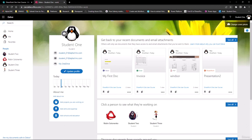That's all we have to say for document handling — how to create your document libraries, the documents, upload them, your views, versioning, filtering, and how to search. That wraps up that section. We'll see you in the next section where we now talk about lists and their content. See you on the other side.